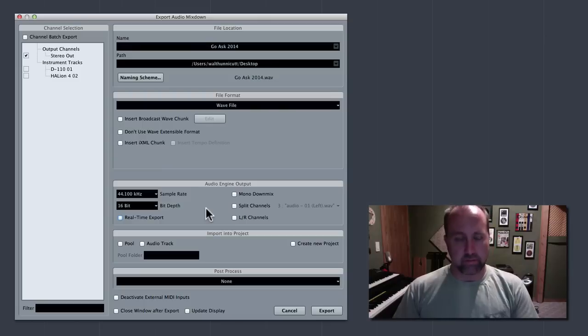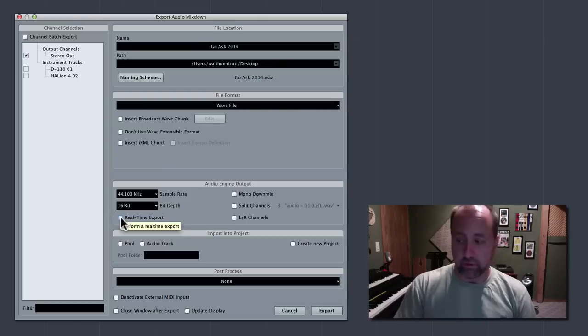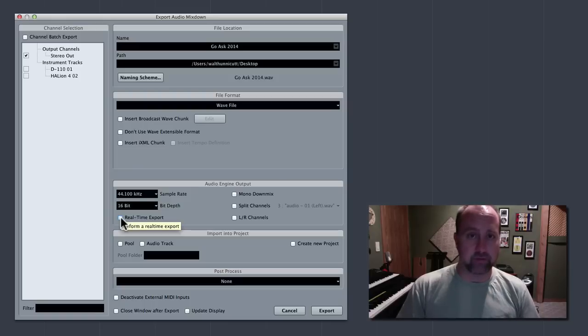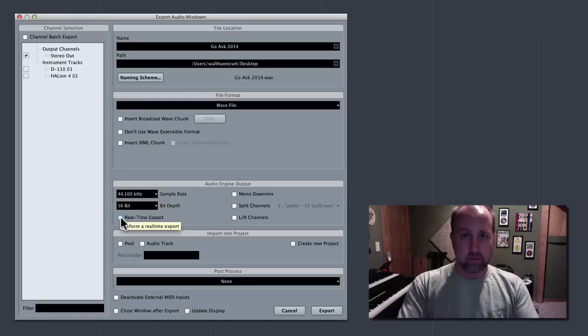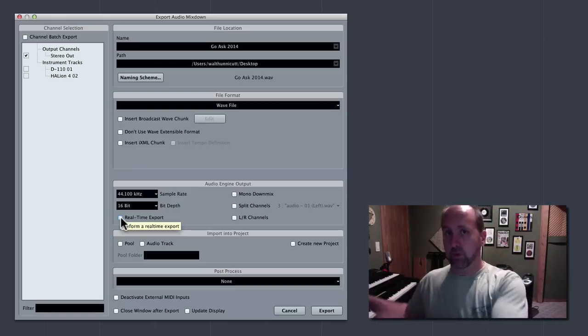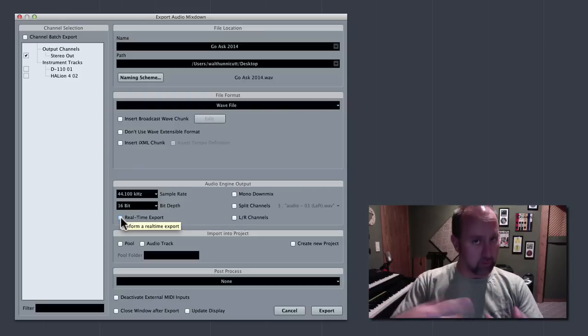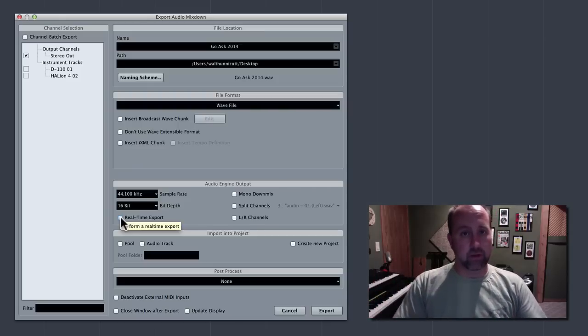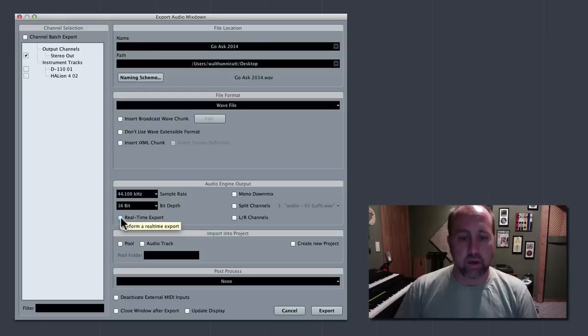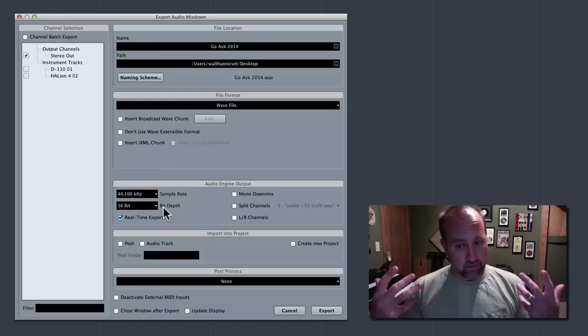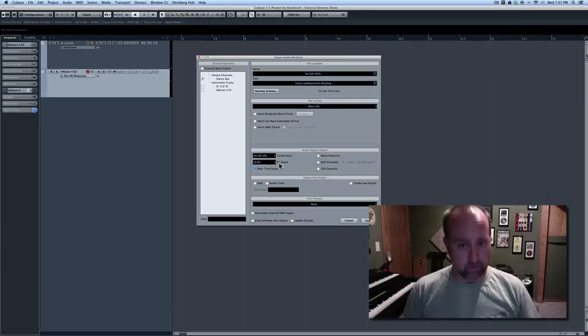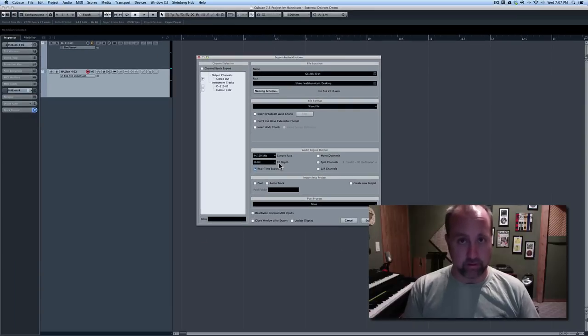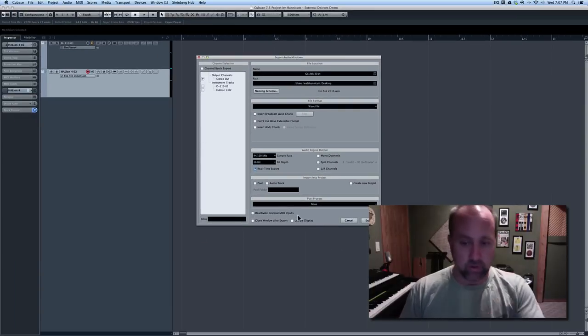If you're using external stuff, Cubase actually has to play the MIDI notes in real-time to the keyboard, and it has to receive the audio back and record that. So, everything has to happen like in the olden days. So, you need to click real-time export. And, then if you're mixing down or exporting a four-minute song, this process is going to take four minutes because it's going to play through it and so forth.